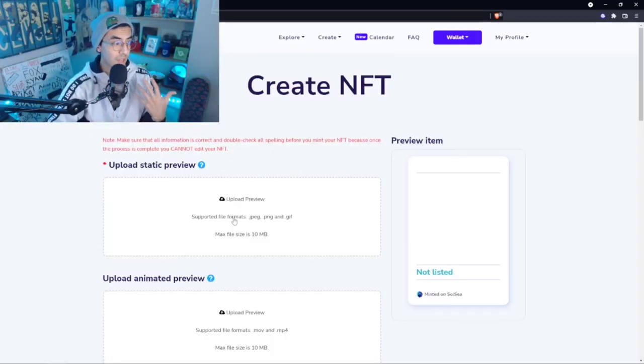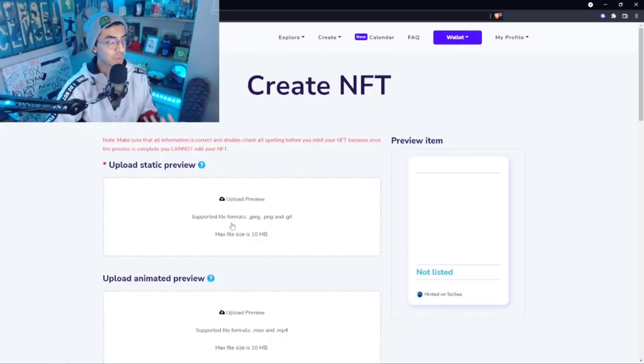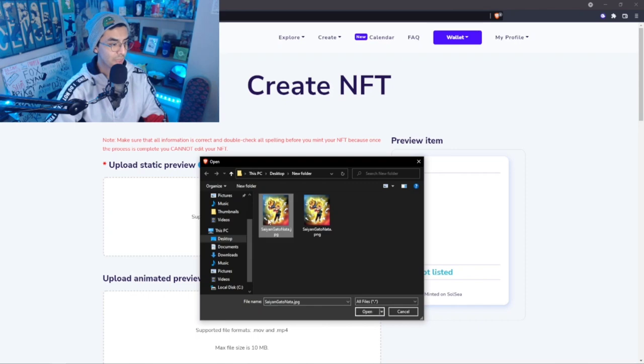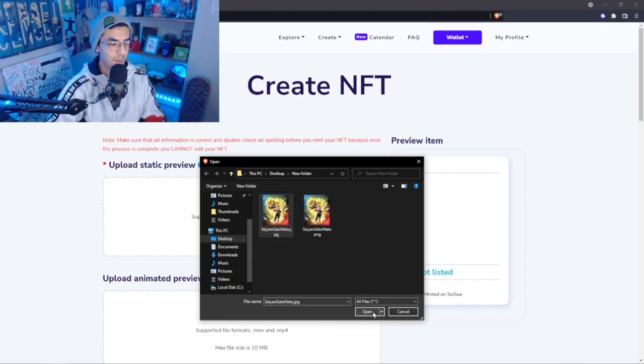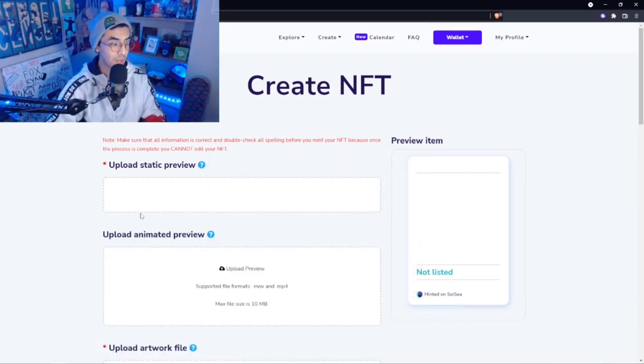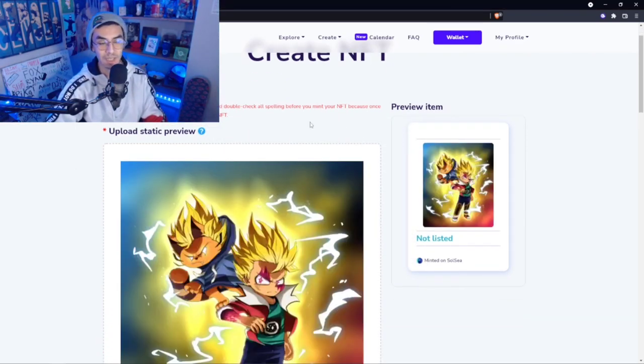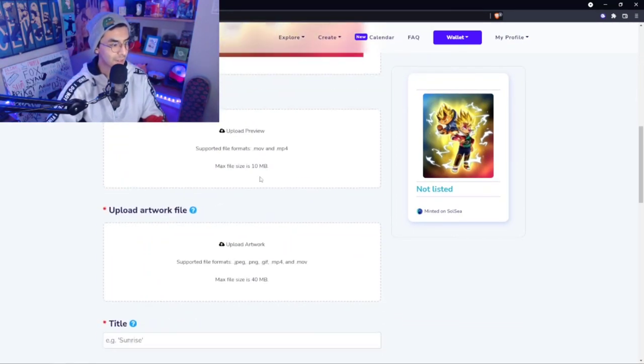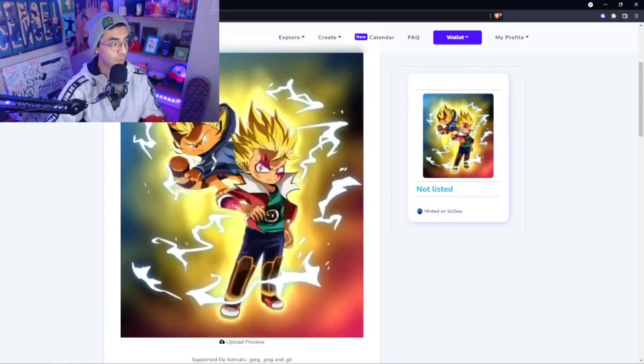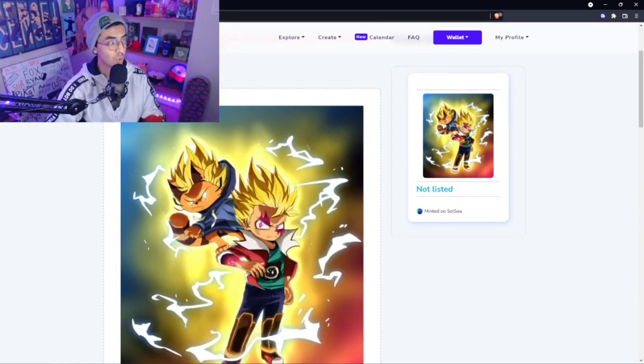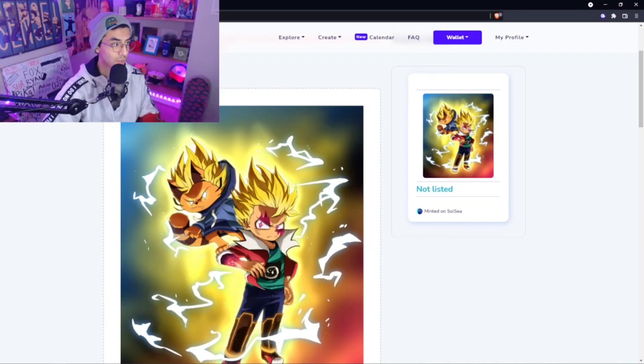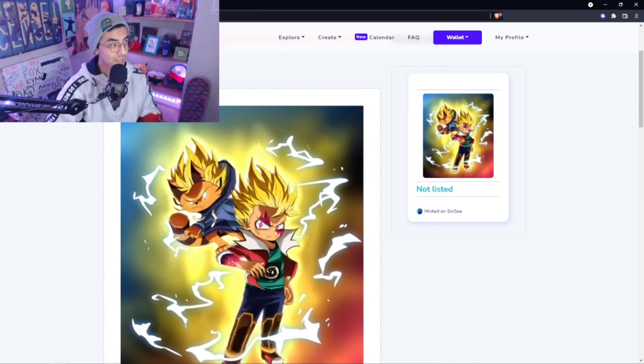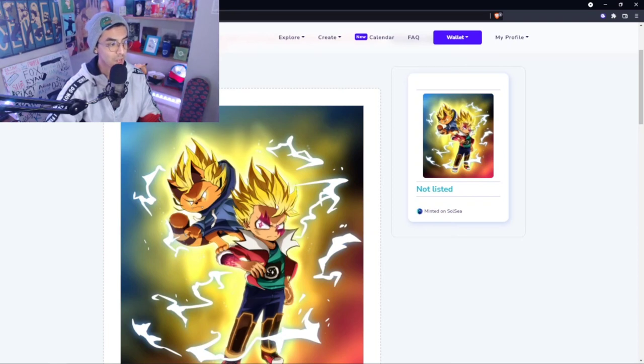We're here on Create NFT. What we'll do is we'll add the preview of the image, so that is like a smaller image, around 10 megabytes or less, usually a JPEG, just to get a preview of this. One thing that's really cool is that you can actually see the storage cost, so how much it actually costs to actually mint this NFT.